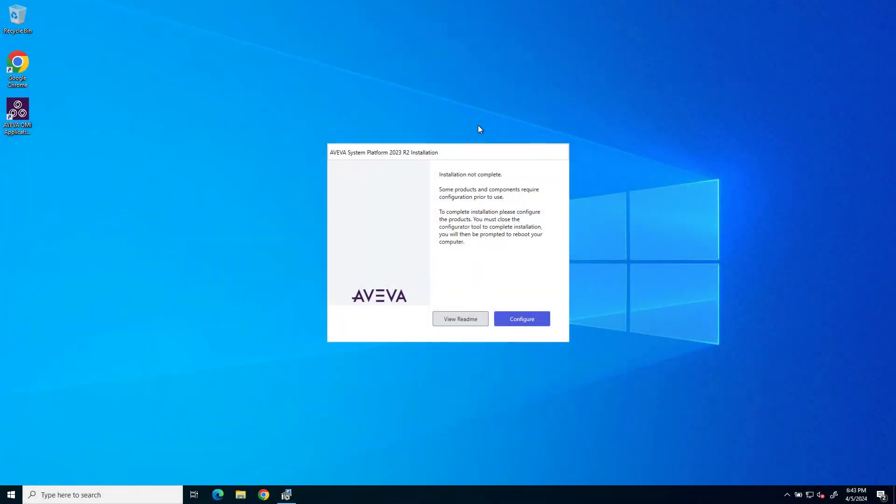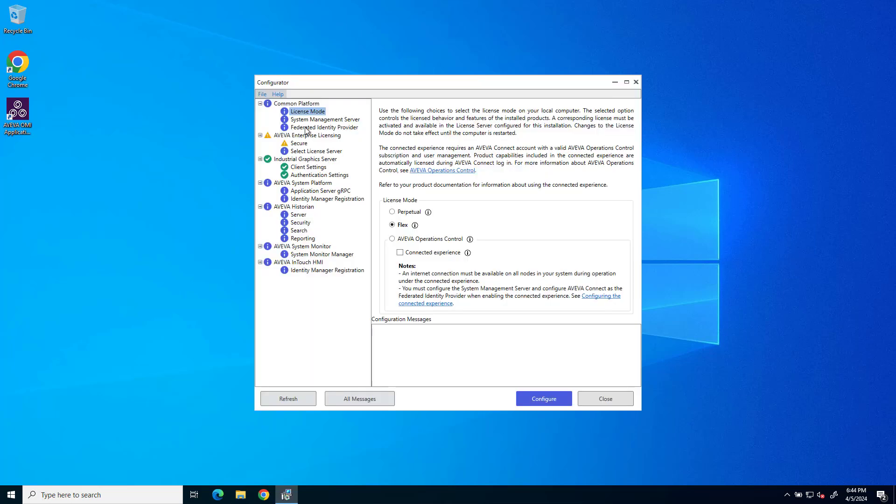Let's take a look at configuring InTouch HMI using the Configurator. At the end of an installation, you're prompted to open the Configurator by clicking Configure, and the Configurator opens.